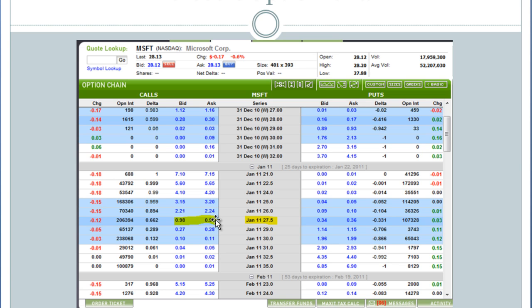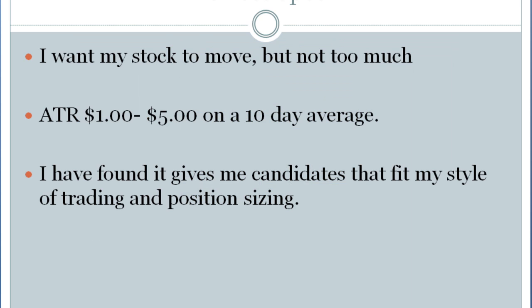Because specifically with trading options and stocks, we're really looking at buying and selling risk. So let's take a look at what we're looking for and how this helps us in choosing our sweet spot for average true range. I want a stock to move, but I don't want it to move too much to where it's out of proportion. So I'm looking for an average true range between $1 and $5.